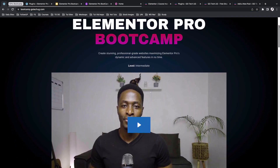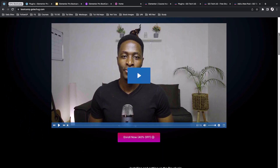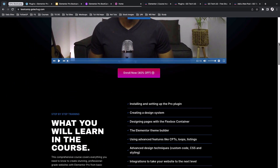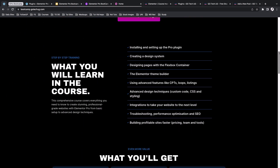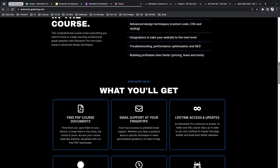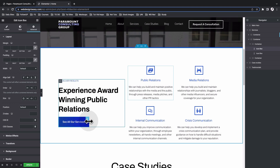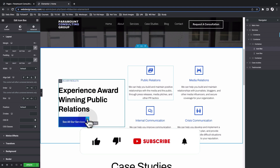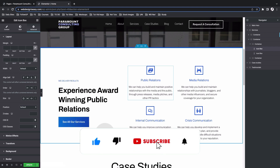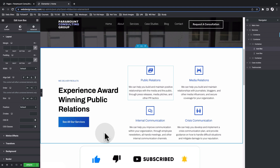In case you want to expand your knowledge in Elementor, I recommend checking out my Elementor Pro Bootcamp — for example, how you can style a button using CSS is also covered there. Thank you so much for watching. Have a good time and goodbye.